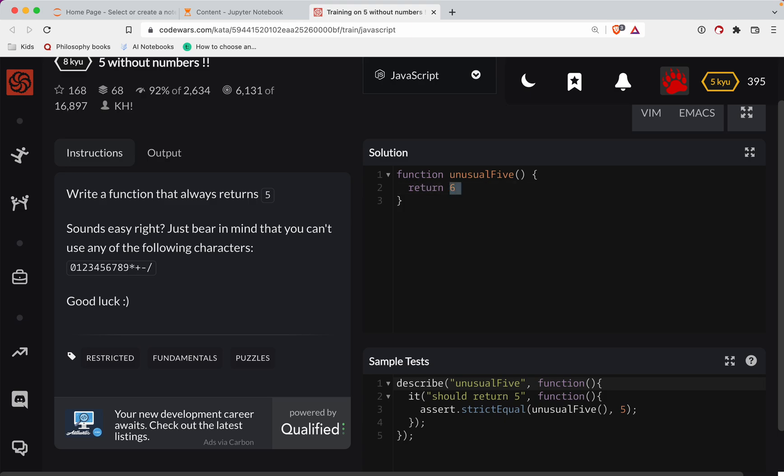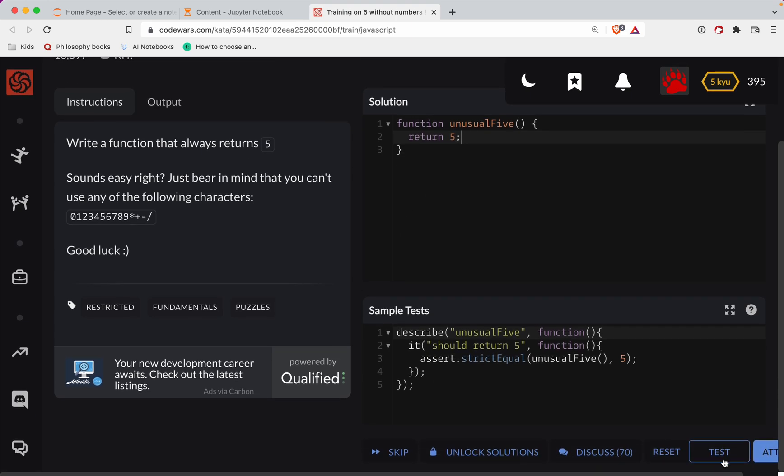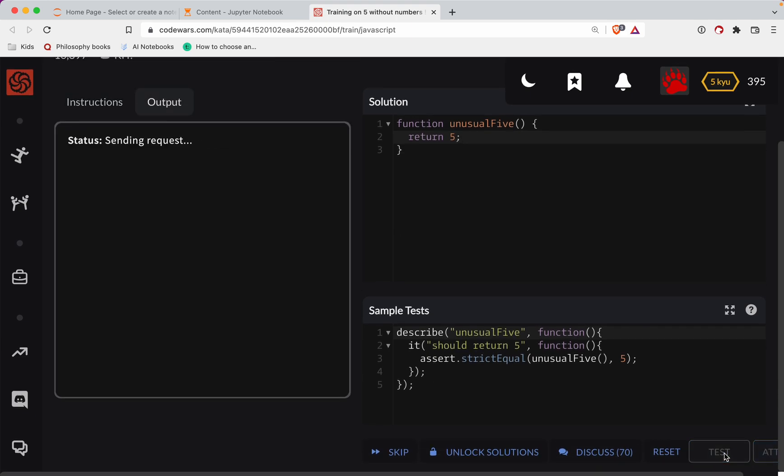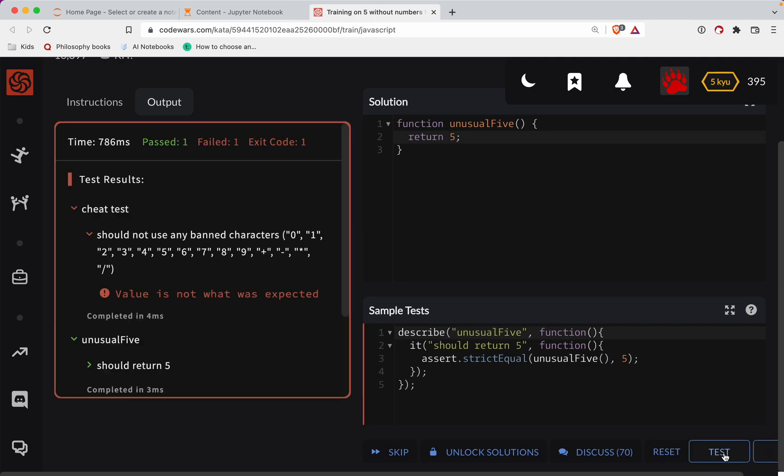Let's just see what this does. I don't believe them. It's kind of funny, you're like incredulous. Okay, so the value is not what was expected.